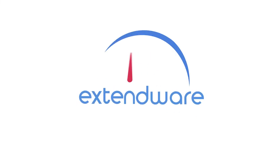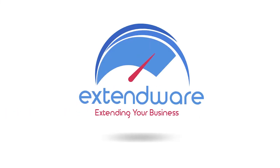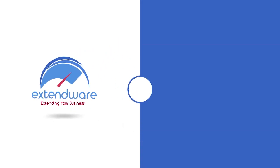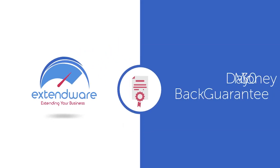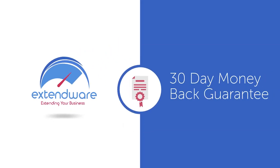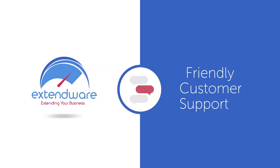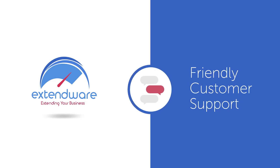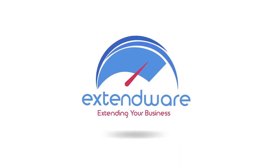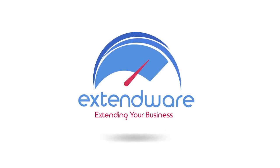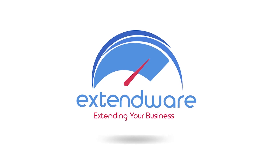Remember, with Xtendware extensions like Admin Product Grid, there's no risk to your purchase because we offer a 30-day, no-hassle money-back guarantee on our products along with friendly customer support to help you with installation and configuration. Grow your business right now, choosing Xtendware for your Magento extension needs.